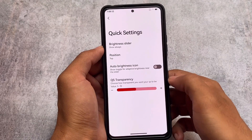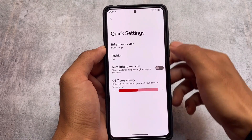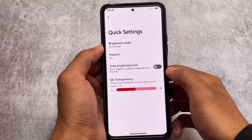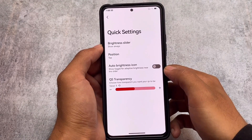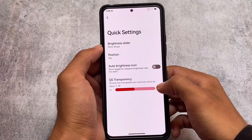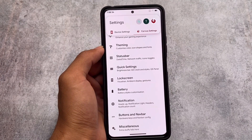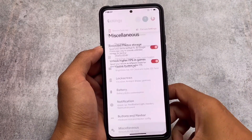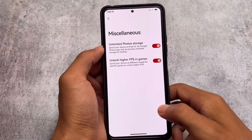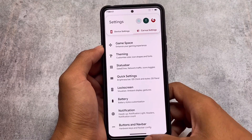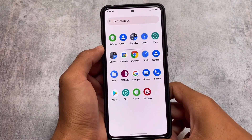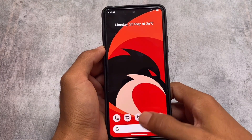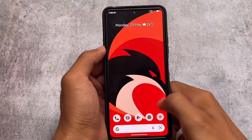Some basic customizations available in almost all custom ROMs — status bar, quick settings, etc. — are all here. Quick settings transparency is set to value 5 in my case, and it looks great. In the miscellaneous section, unlimited photo storage is also there. There might be more things to explore on your own.